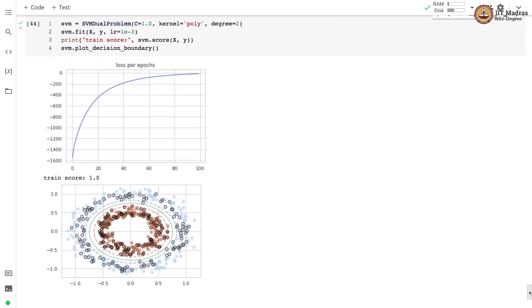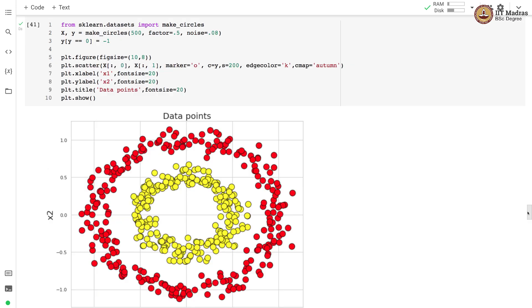We demonstrate the utility of this particular function by first generating a data set where two classes are not linearly separable. Here there are two classes, one is yellow and second is red, and you can see that the decision boundary between them is elliptical, which is non-linear in nature.